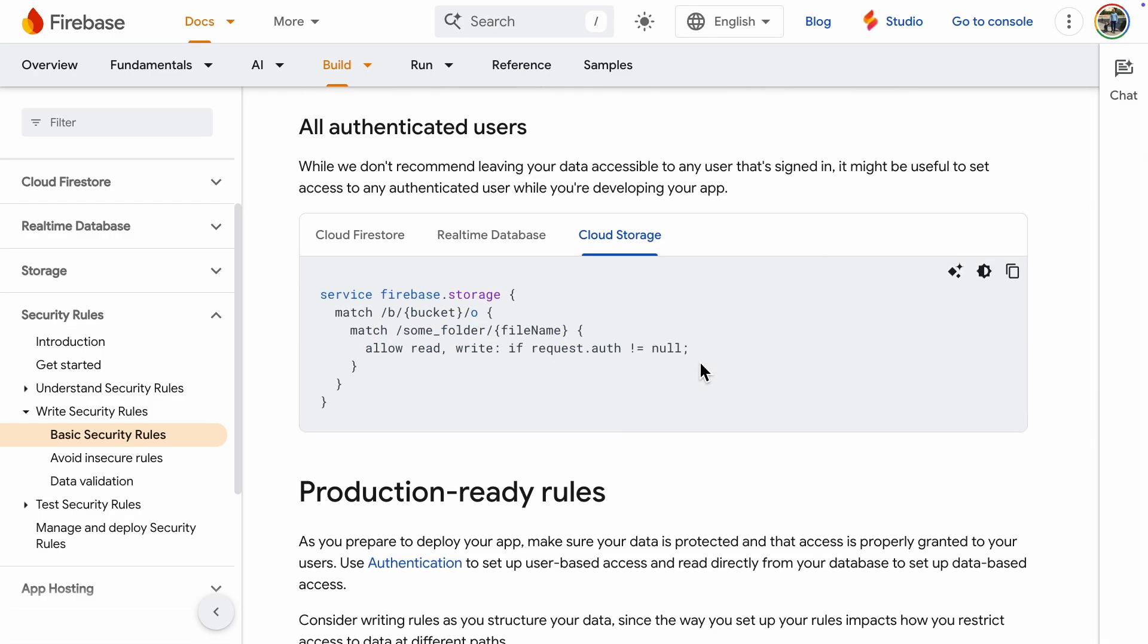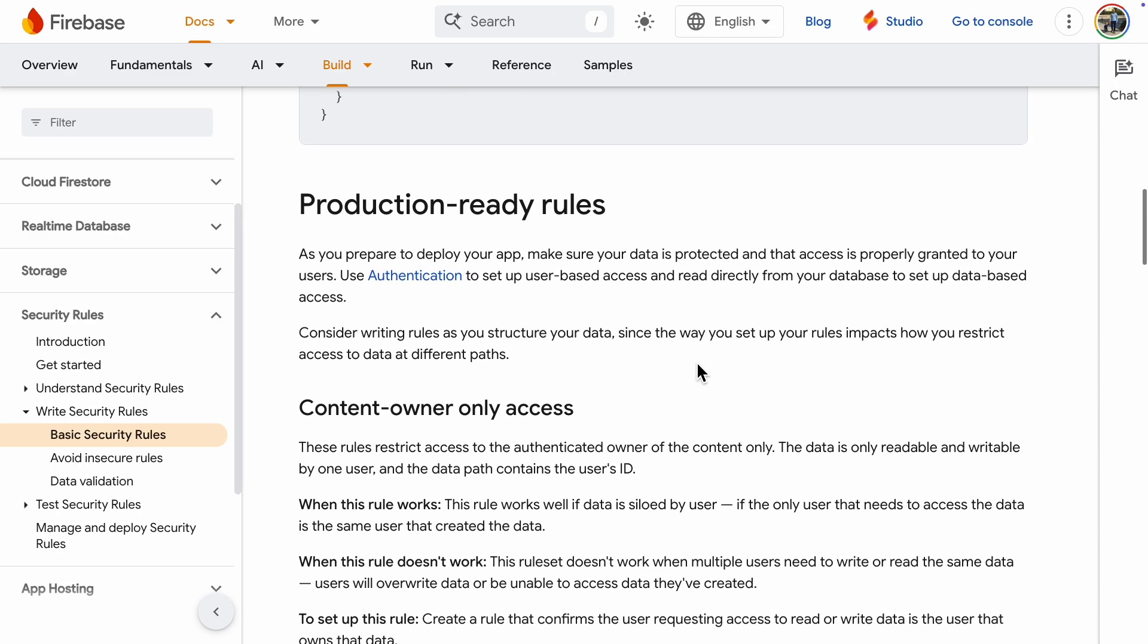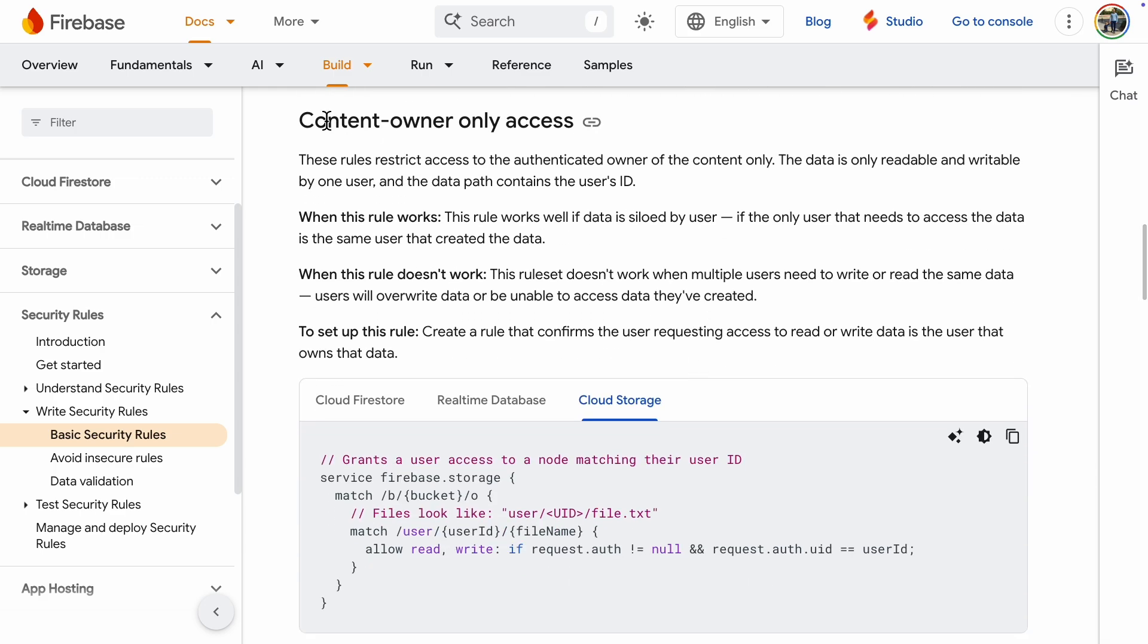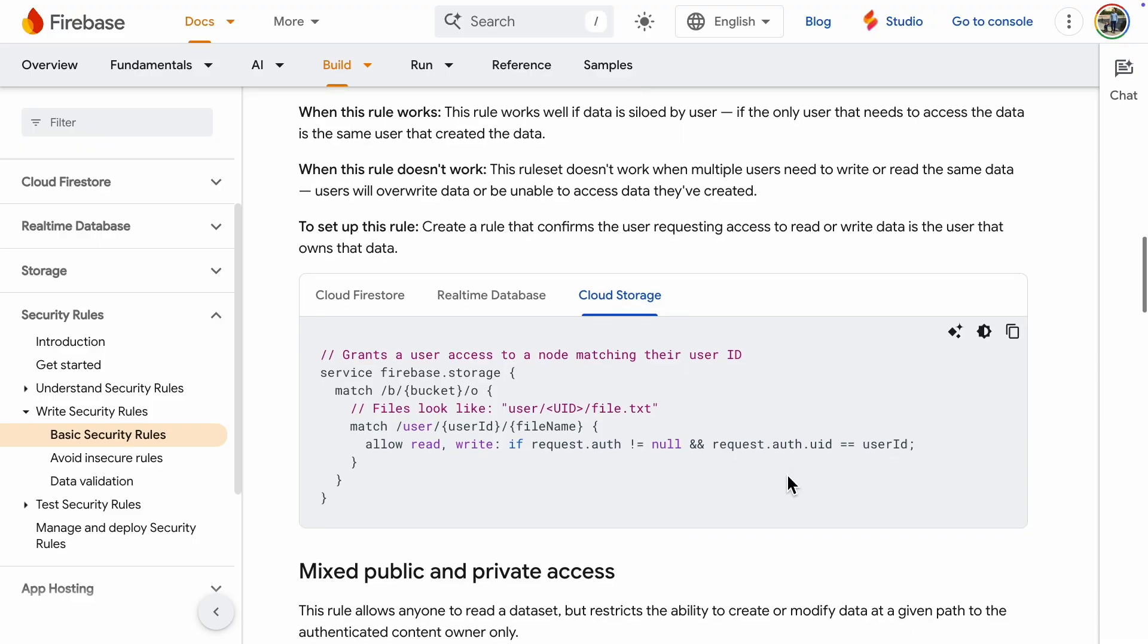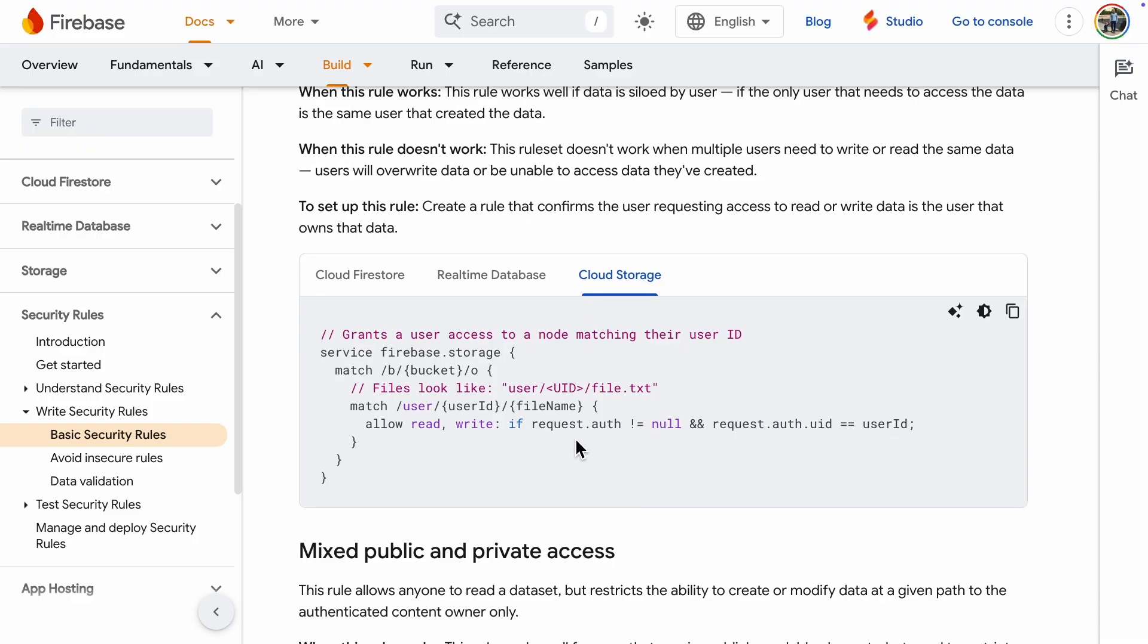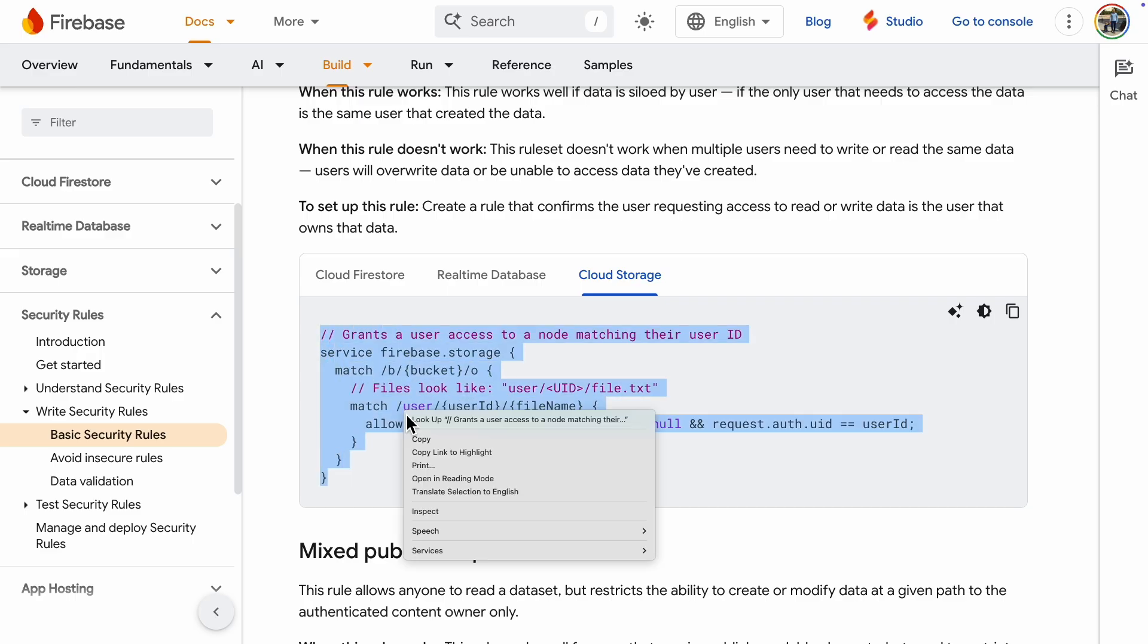Here is an example for authentication, but this one lets anyone access who is signed in. We don't want that. We want a specific user. Here is an example for the content owner only. That is what we need. The rule says that the file request must be authenticated, and the UID must be the user's ID. Let's copy that code snippet.